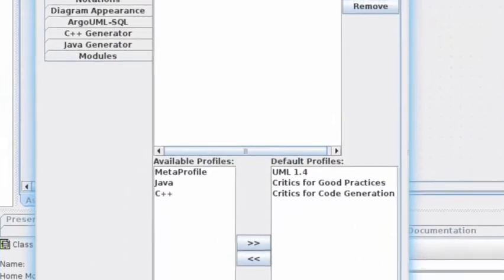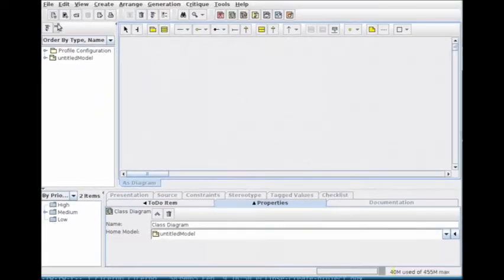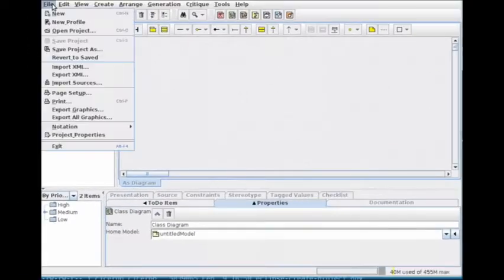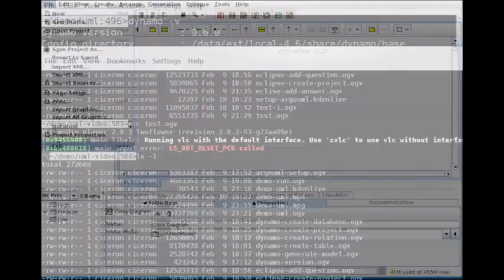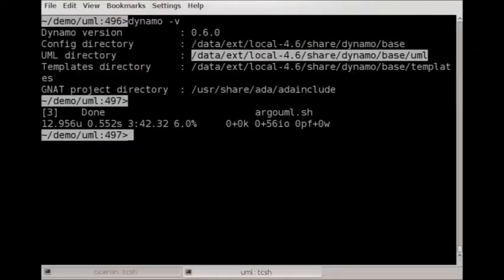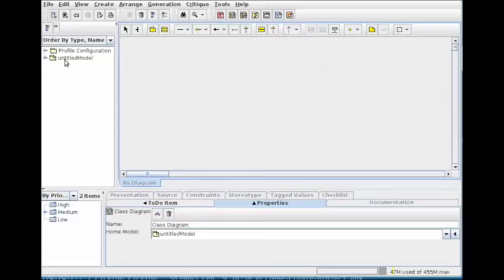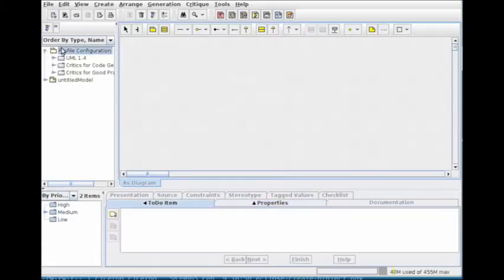Click on Add and restart ArgoUML. We now have our profiles, so we need to activate them in the profile configuration.